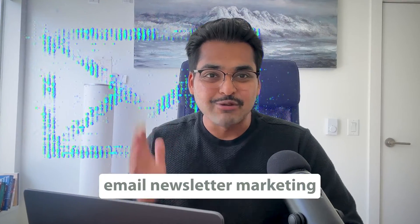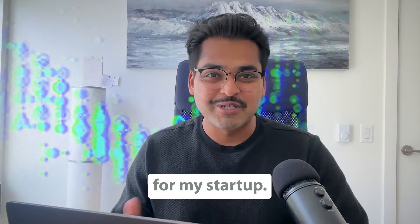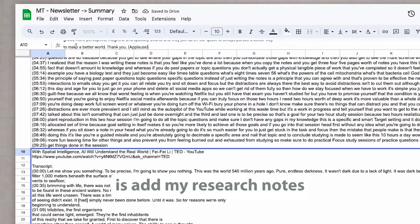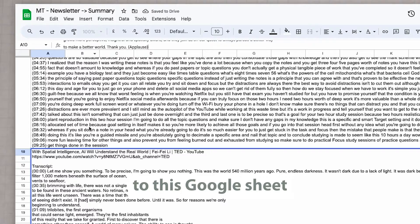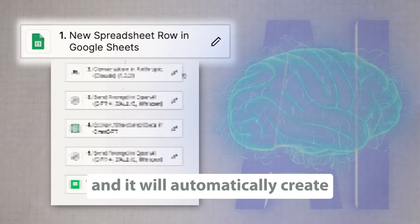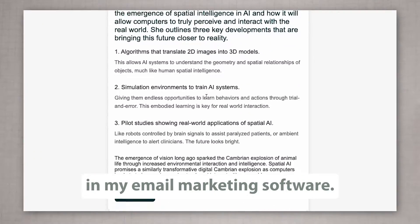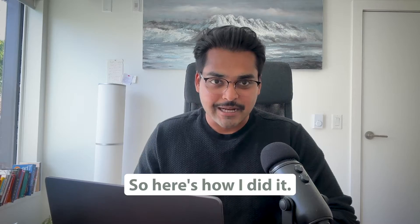So I just automated email newsletter marketing for my startup. Basically, now all I have to do is add my research notes to this Google sheet, and it will automatically create this well-formatted campaign in my email marketing software. So here's how I did it.